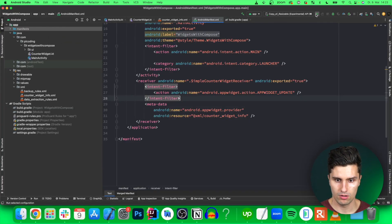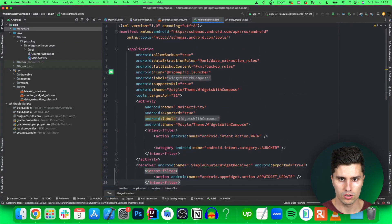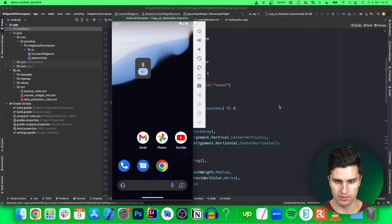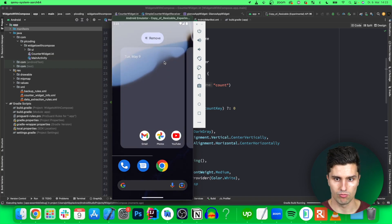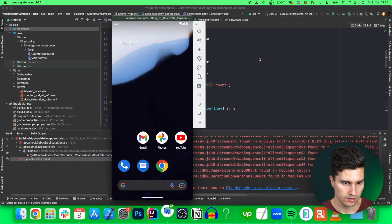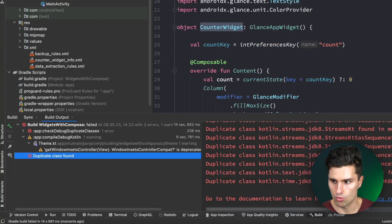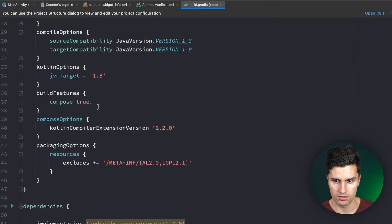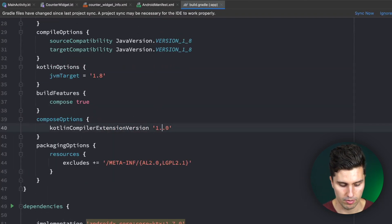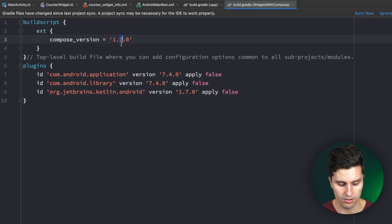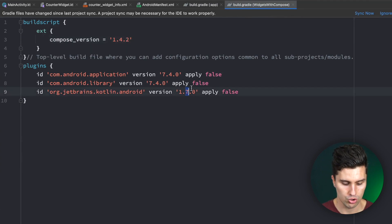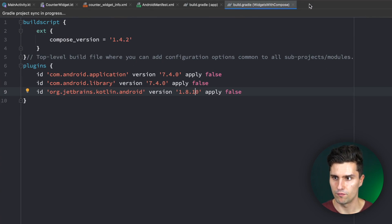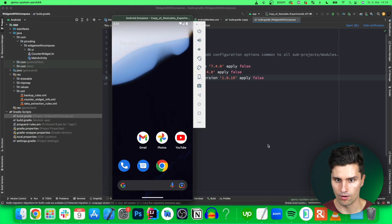If we now launch this, this should be everything. Hopefully it compiles and builds. I got a duplicate class issue, I know why that is happening. That is because I have the wrong Compose version. Need to update this compiler to 1.4.2 and this one here as well, and also the Kotlin version to 1.8.10. I had that multiple times but this time I forgot to update that before.